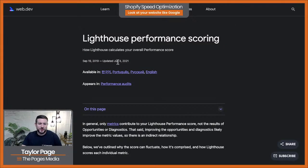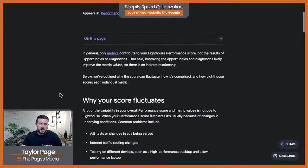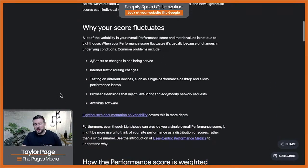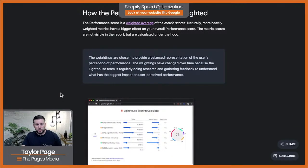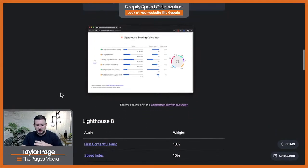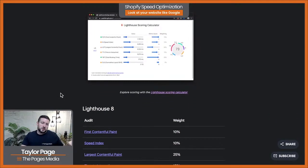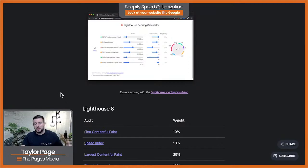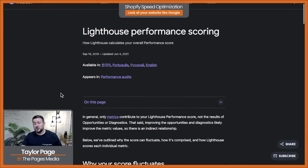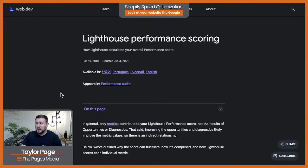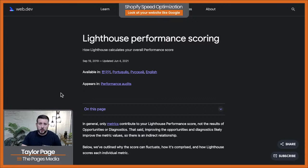The Lighthouse scoring calculator touches on what I already covered — how the performance score is weighted. One thing to note: there could be instances where you haven't touched anything and Page Speed Insights has updated to a different version of Lighthouse using a different series of metrics. These metrics are ever-evolving, so just be aware of that when tracking your website's performance over time.